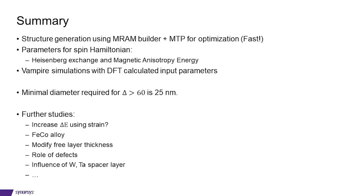Those parameters were inputted directly to VAMPIRE such that no additional materials parameters were used. By doing so, we have estimated that a minimal diameter required for having a stability factor larger than 60 is around 25 nanometer. A lot of further studies are possible. For example, one could study if one could increase the anisotropy energy using strain, mix in cobalt such that you have an iron cobalt alloy, modify the free layer thickness, investigate the role of defects or study the influence of having tungsten or tantalum spacer layers or many other possibilities. Thank you for watching.